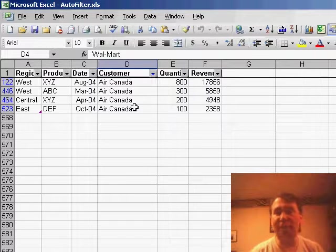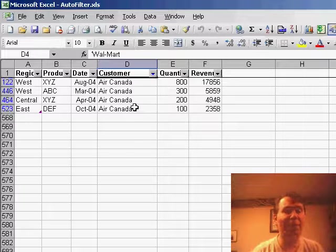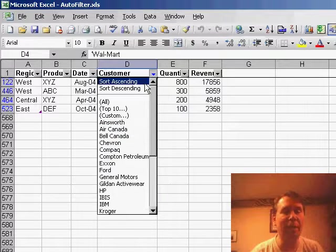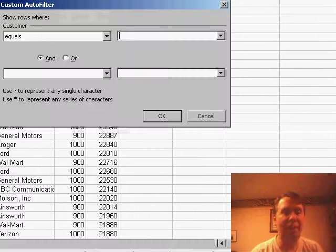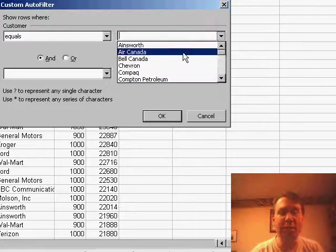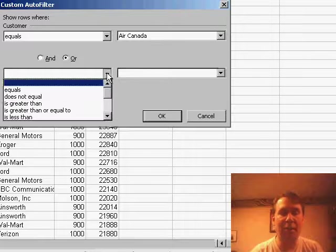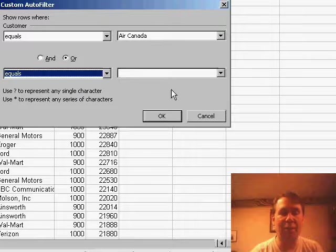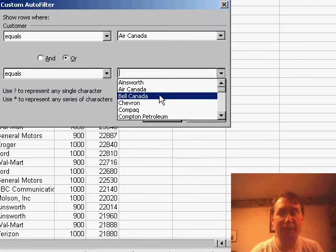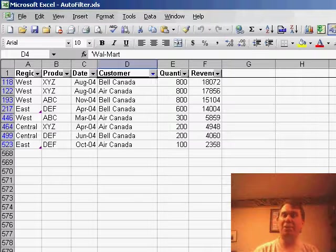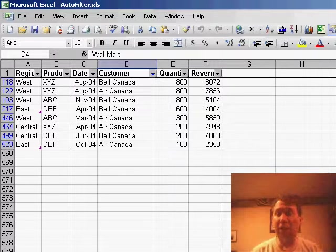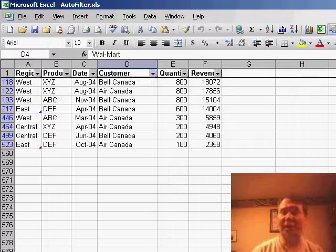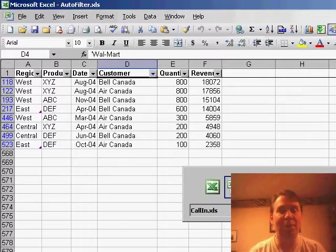One of the questions I get in the Power Excel seminar is, what if I need to see records for two customers or three customers? Well, it became much more difficult to do that. You would have to go in and say that we wanted a custom filter, and then I could say where the customer was Air Canada or equals Bell Canada, click OK, and then I'd see the superset of both of those customers. If I needed to do three or more customers, though, I was completely out of luck. I had to switch over to the Advanced filter, which is really one of the hard things to use.